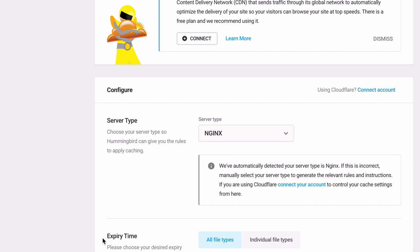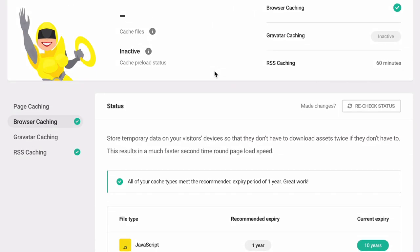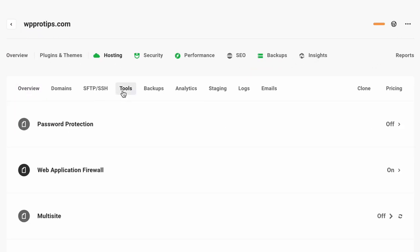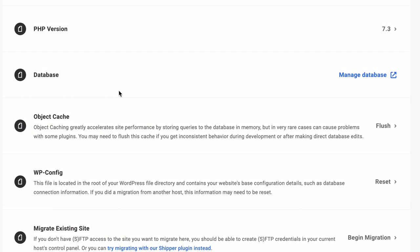We recommend using the additional cache settings in Hummingbird along with server-side cache, which is available with most premium hosting providers, including WPMU dev hosting.